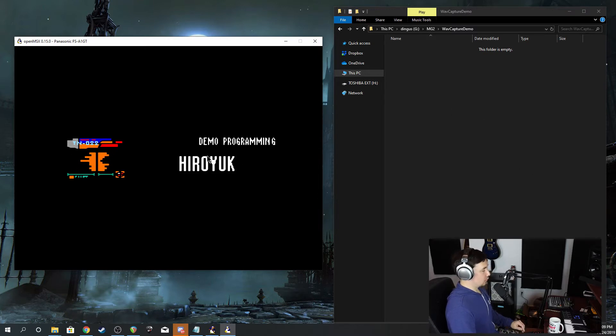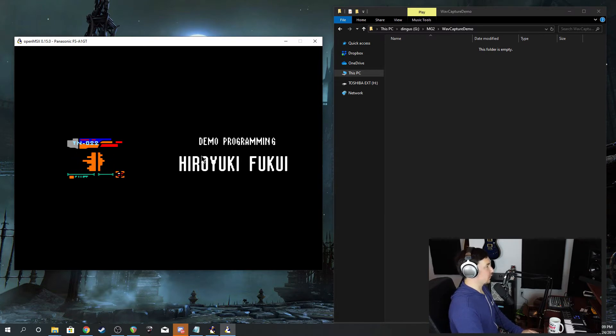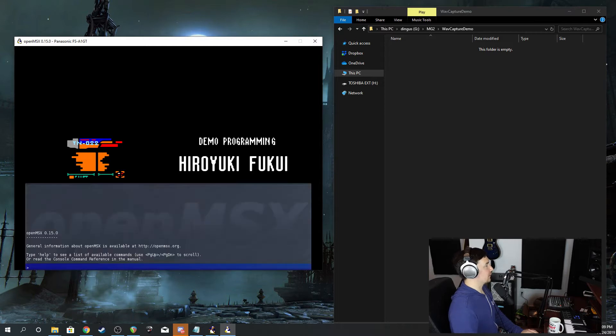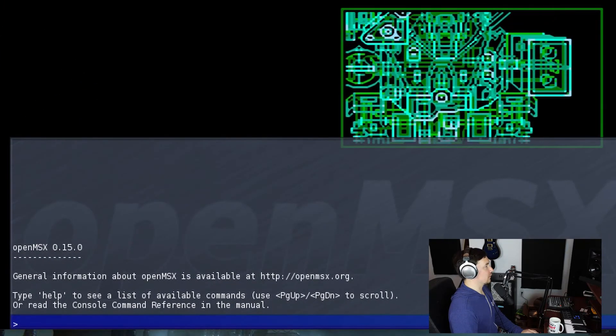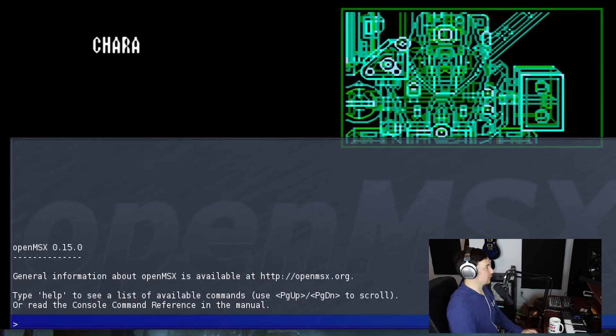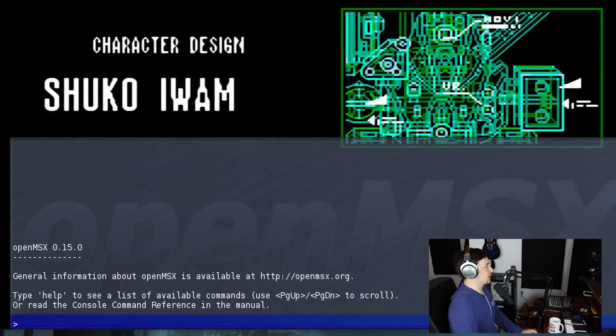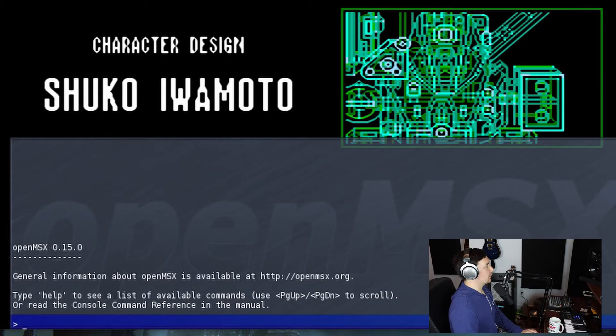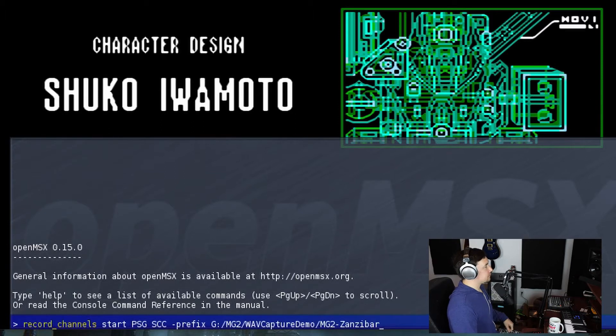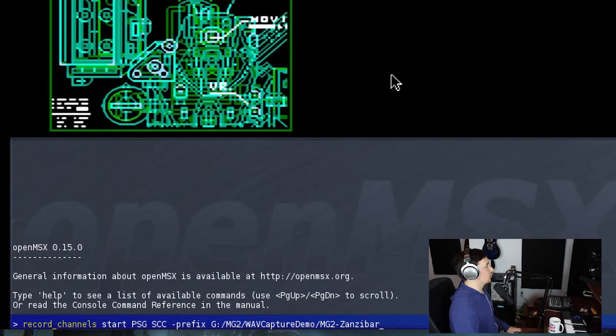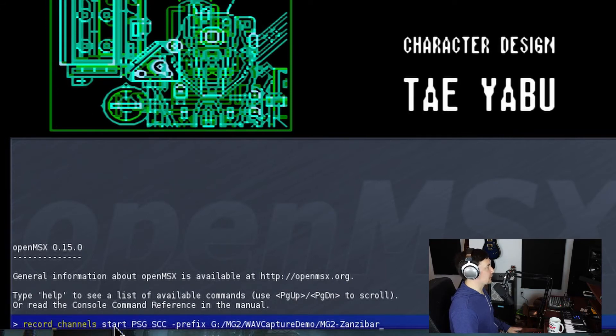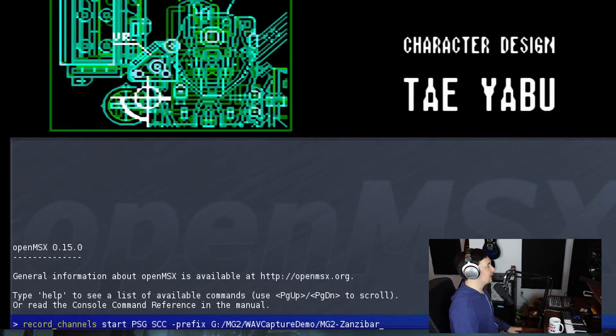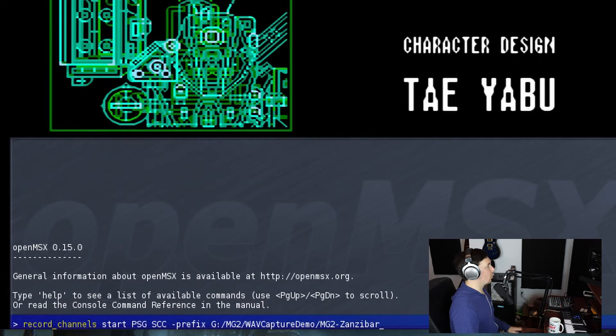So what I'm going to do is show you how this works first before we actually capture it. If I hit F10, it brings up this console. Most of the things that you have to do from an under the hood perspective with OpenMSX has to be done from a command line. So I already have the command that I need right here. It's 'record channels', first argument 'start', which is self-explanatory.